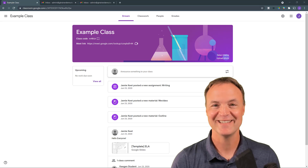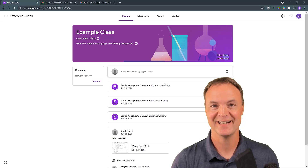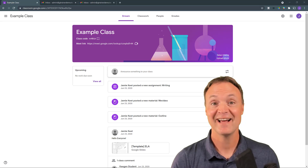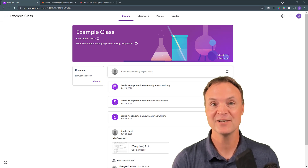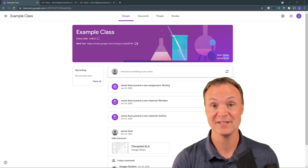Hi there, Jamie Keith here today at Teachers Tech. Hope you're having a great day. Today I have 10 quick Google Classroom tips for you to make sure that you're leveraging Google Classroom as much as you can.